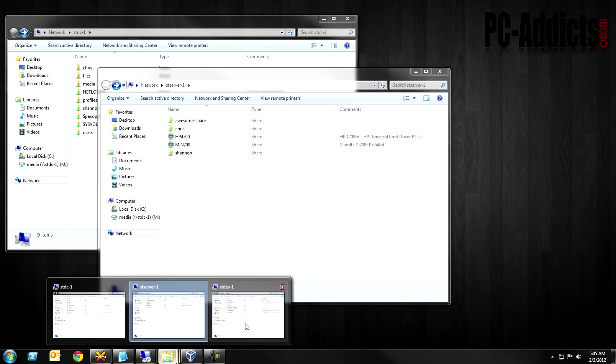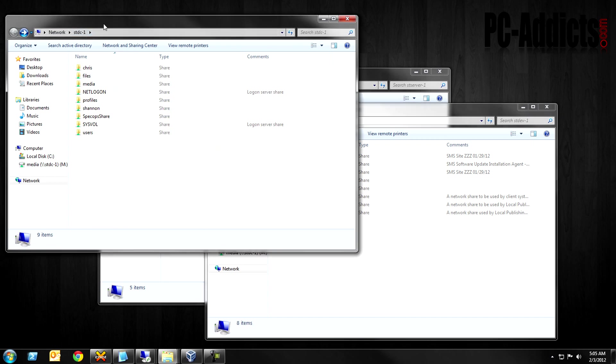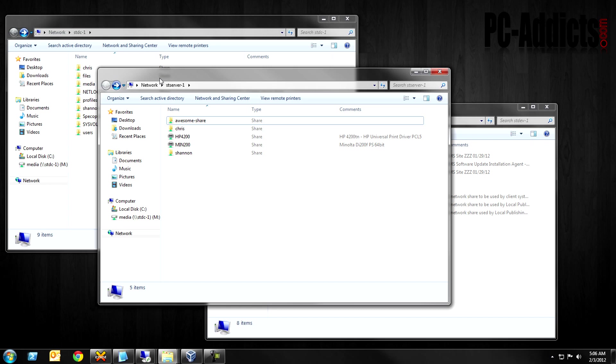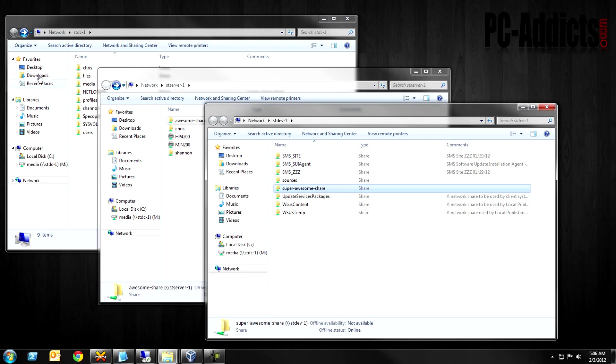I kind of pre-set up some things here to make this a little quicker. Let's say we have three different servers, which we do here. This one we have stdc-1 and I'm just viewing the non-hidden shares on that server. Same thing here, stserver-1. You can see I created this awesome share right there, we're going to be working with that one. And then also stdev-1, this is a virtual machine on this computer. And I created a super awesome share right here.